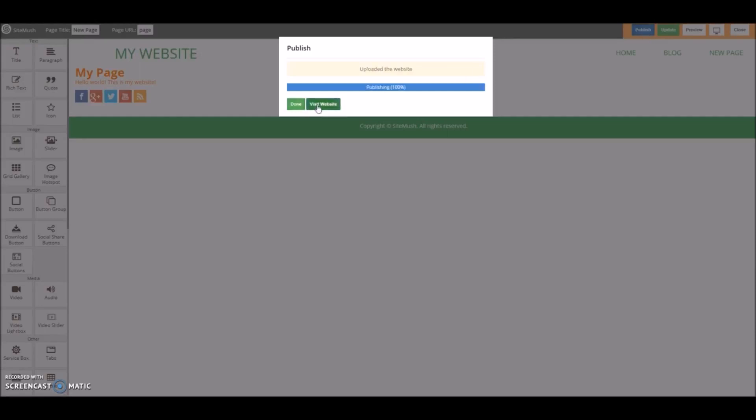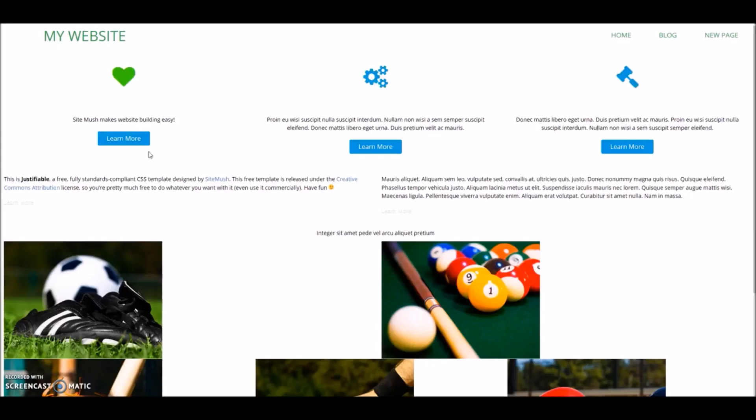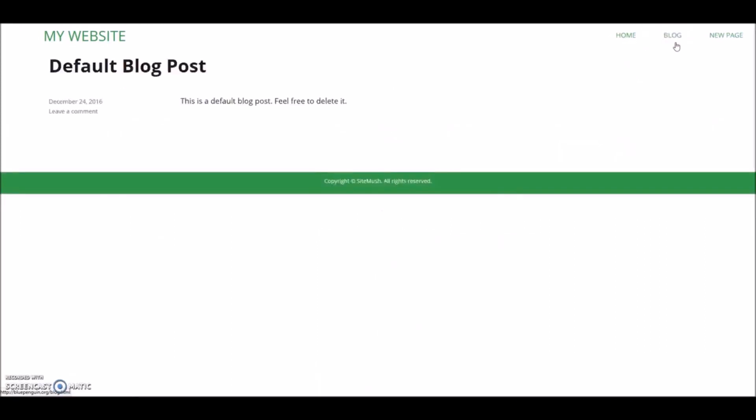Let's take a look at our website. Here's our website live on the internet for everyone to see. Here's our blog, and here's our new page that we created.